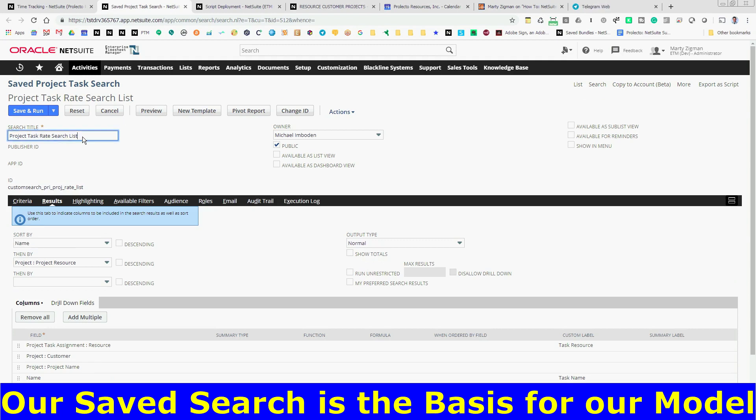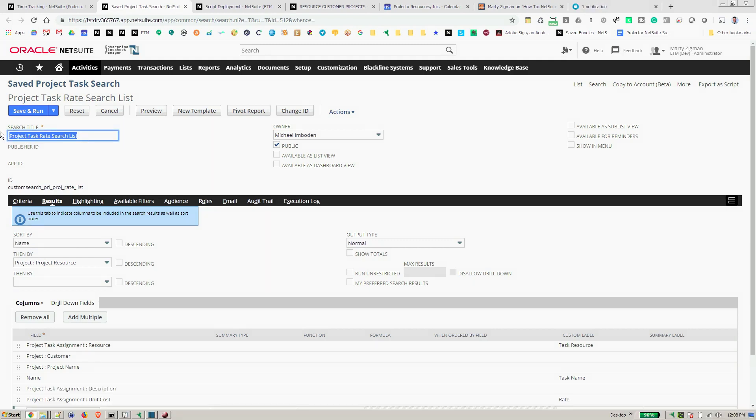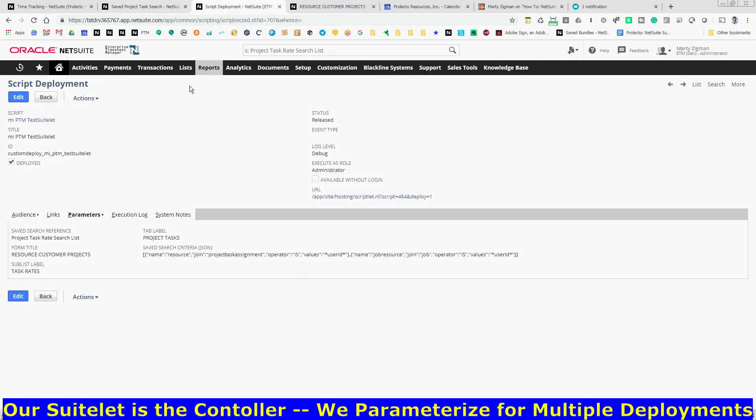We'll call this project task rate search list. Then we go to our SuiteLet employment and we create some parameters.